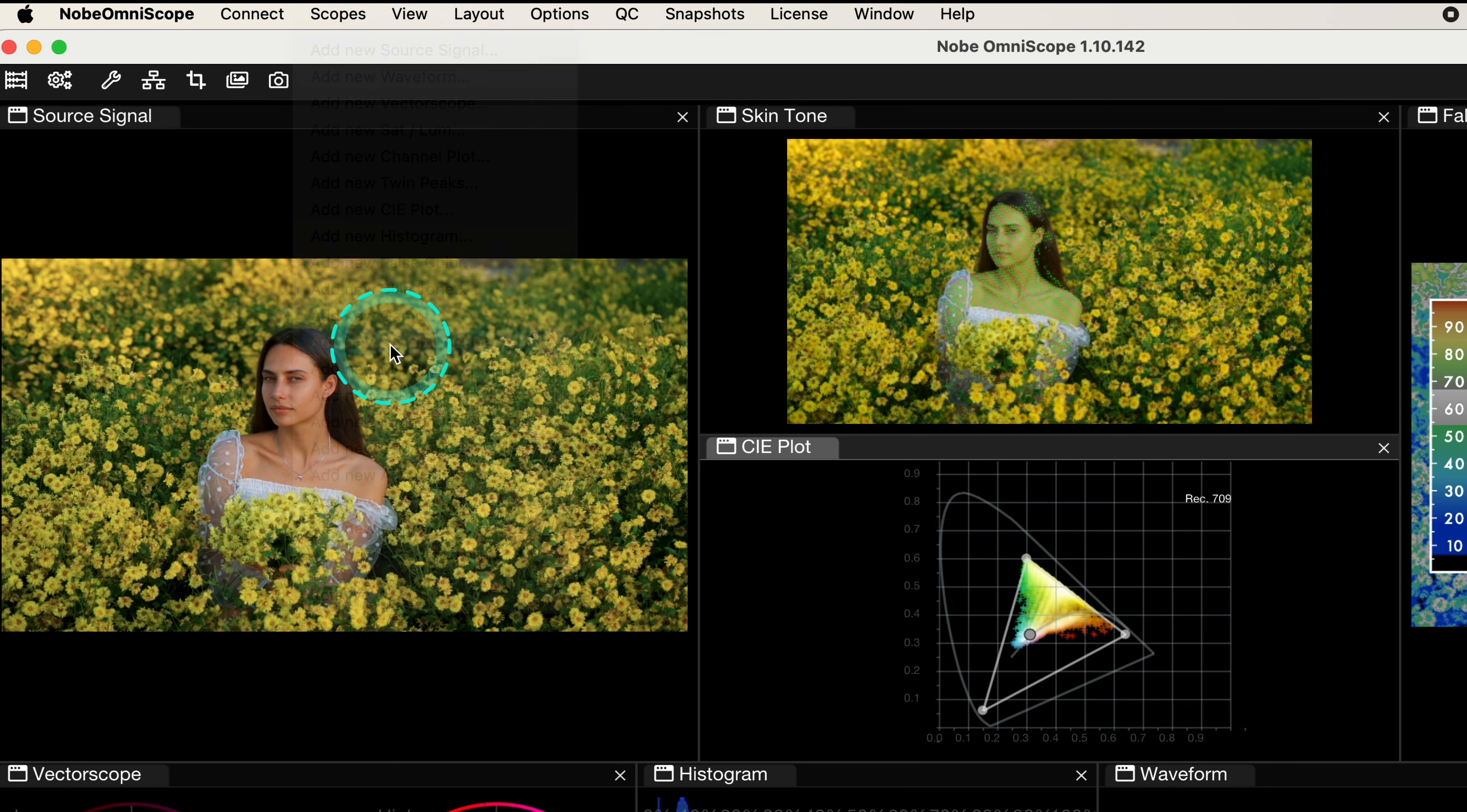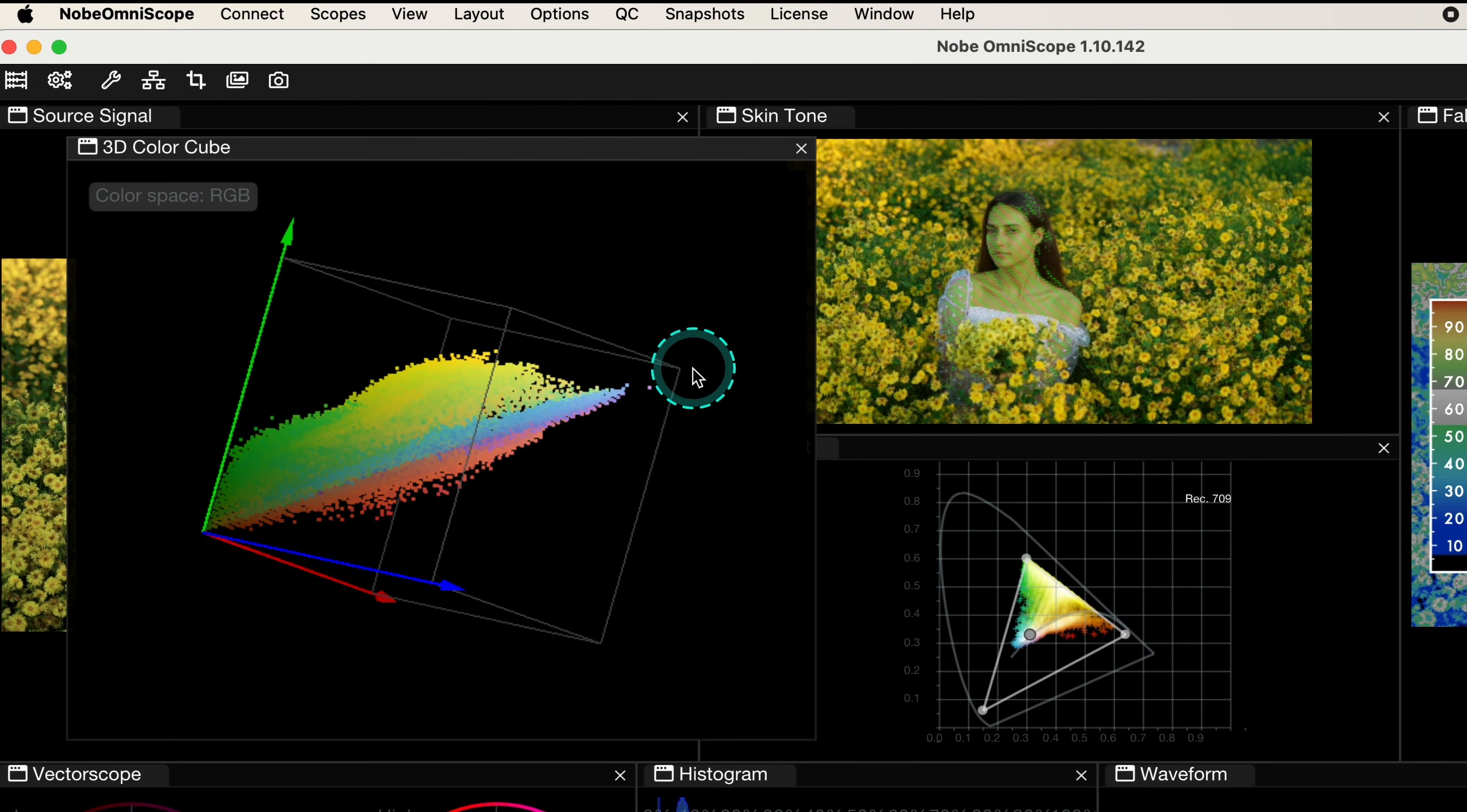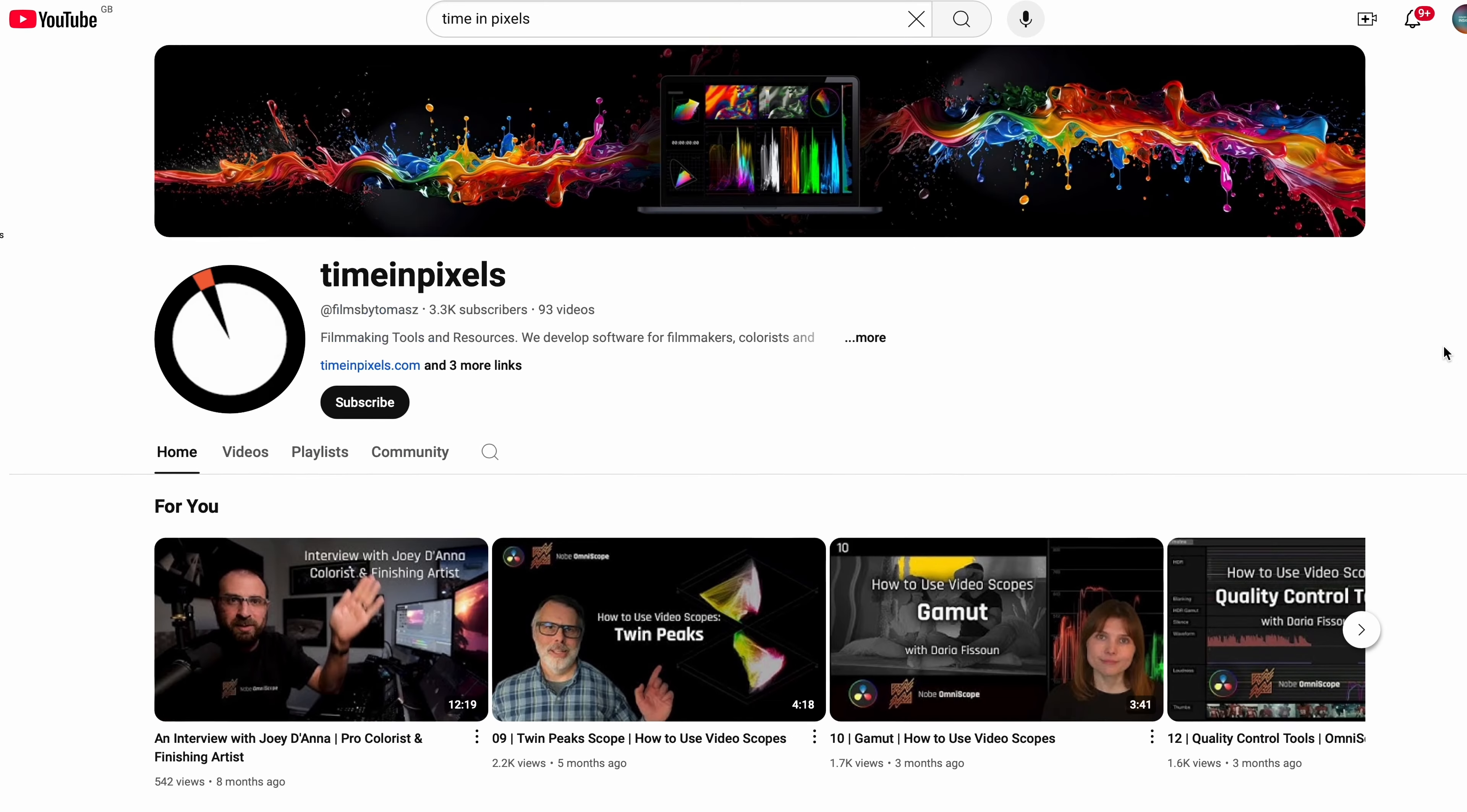This is a great one. It allows to see the hue saturation and the luminance values of our clip simultaneously in the 3D space, which is a great new approach. But I will not be explaining today how we can use it, as there's a bunch of tutorials on TimingPixels YouTube channel if you are interested. So please go there if you want to know more.